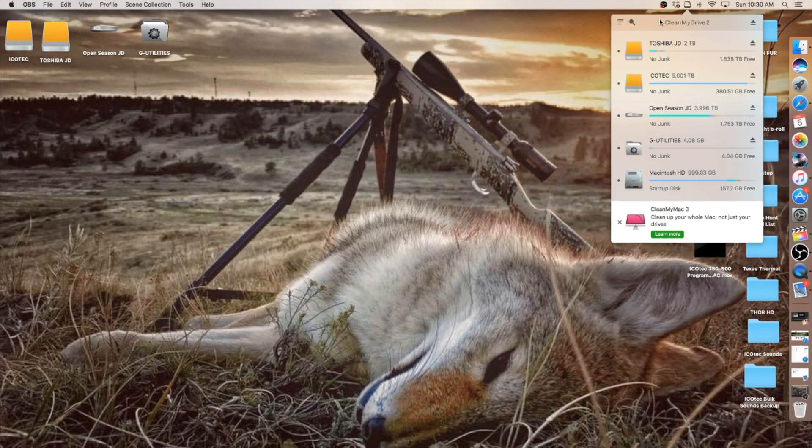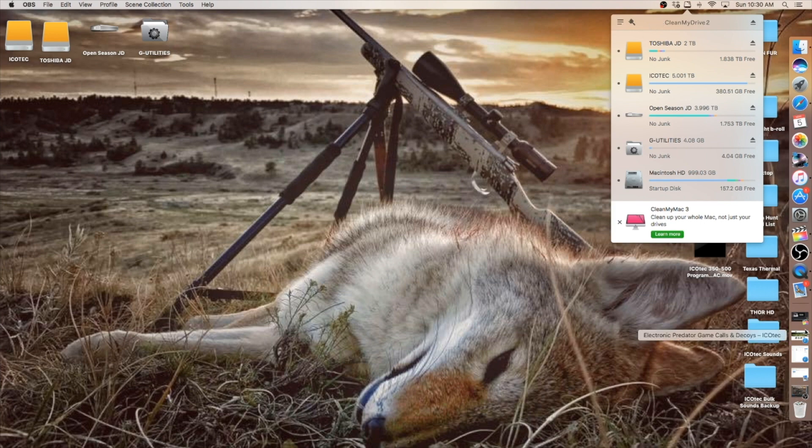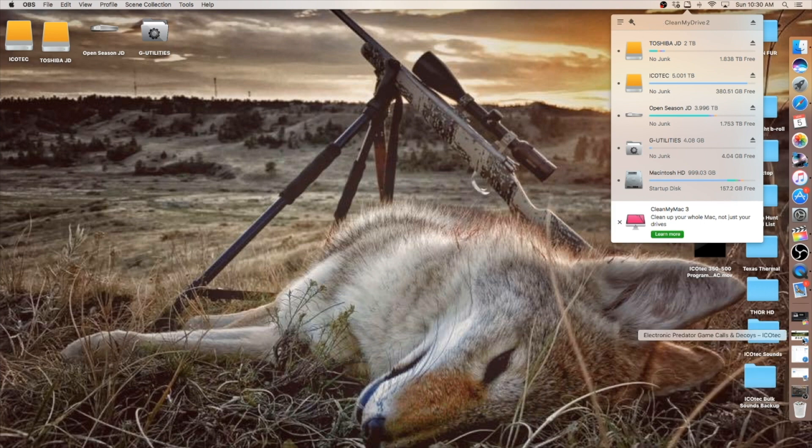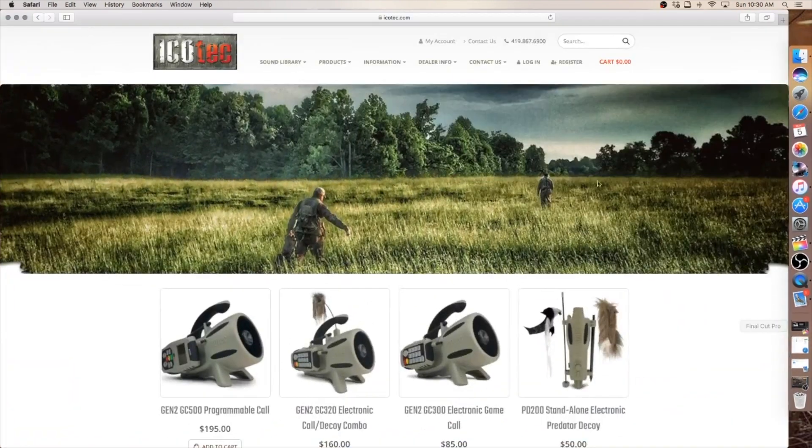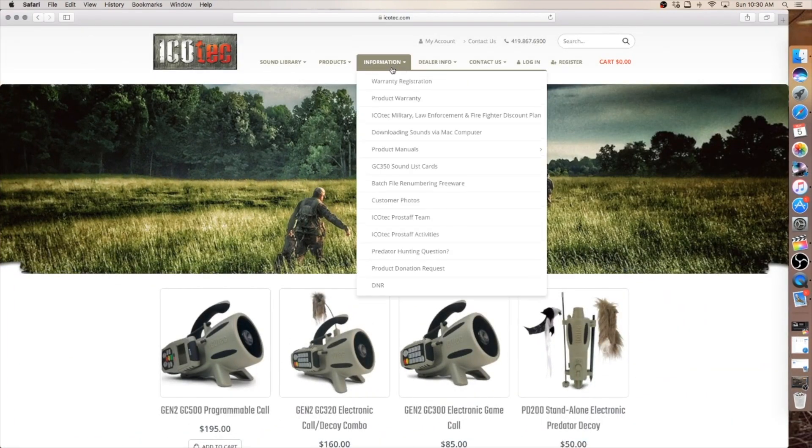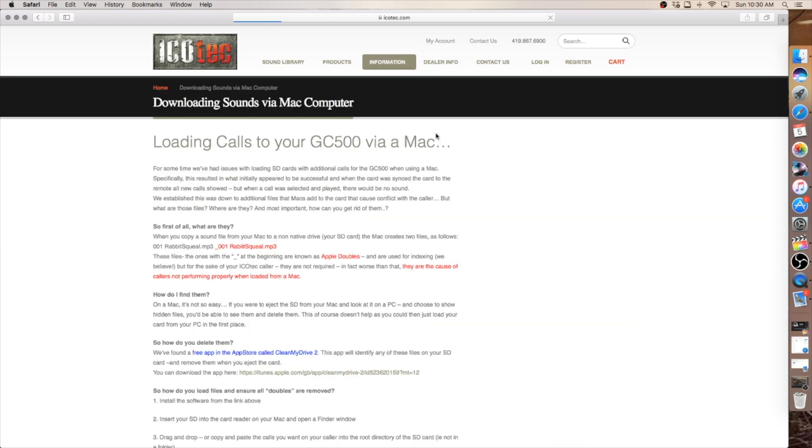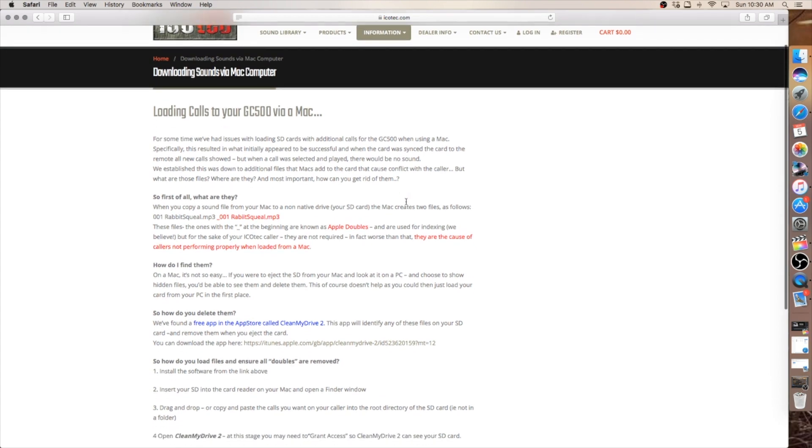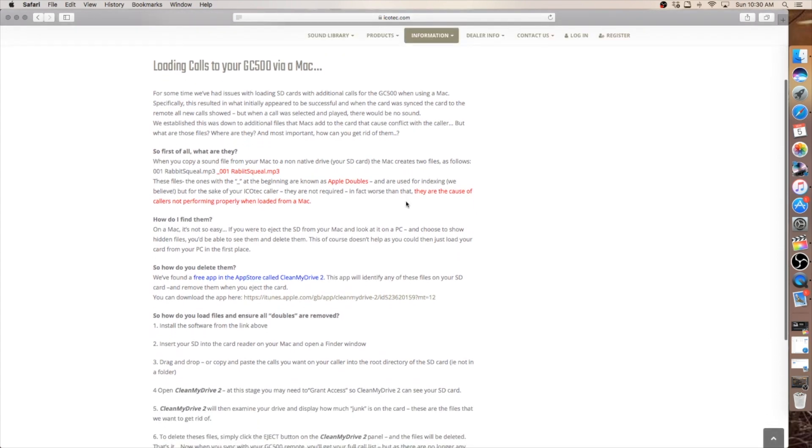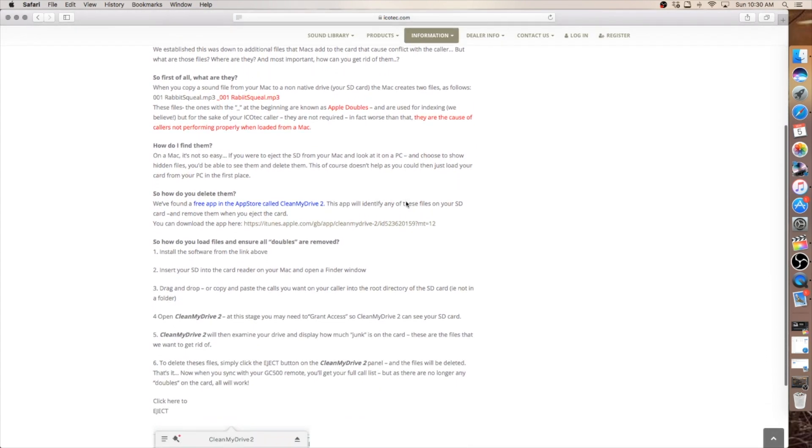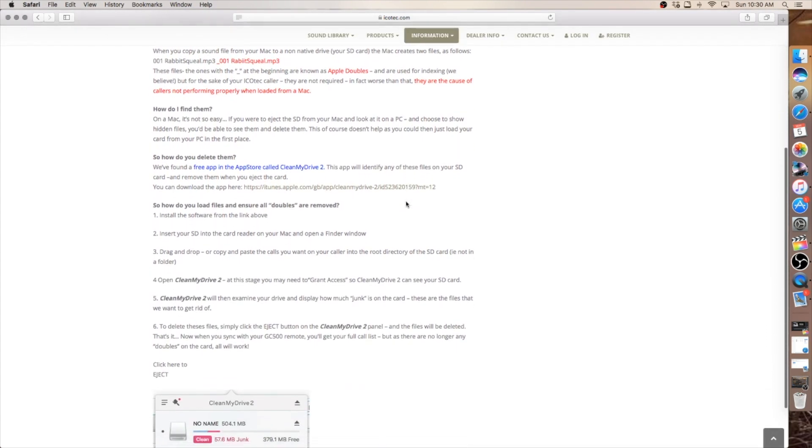We do have information on our website along with a link which I will take you there now. See in the information bar up top we have a link for downloading sounds via Mac computer. If you click on that it will take you to a page that runs you through what I'm explaining now.